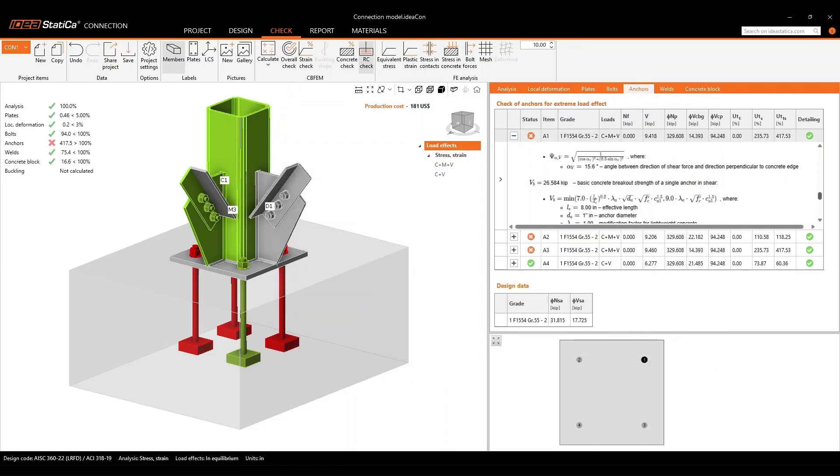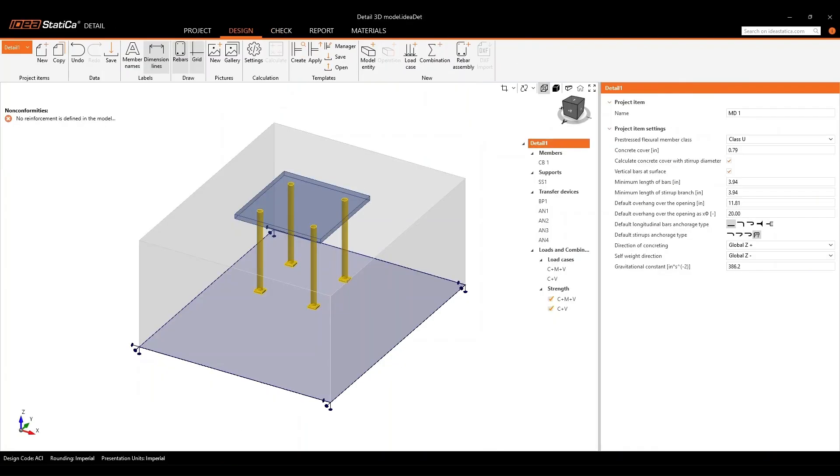So once you've saved it, this new file will open automatically in a new window within the detail application.